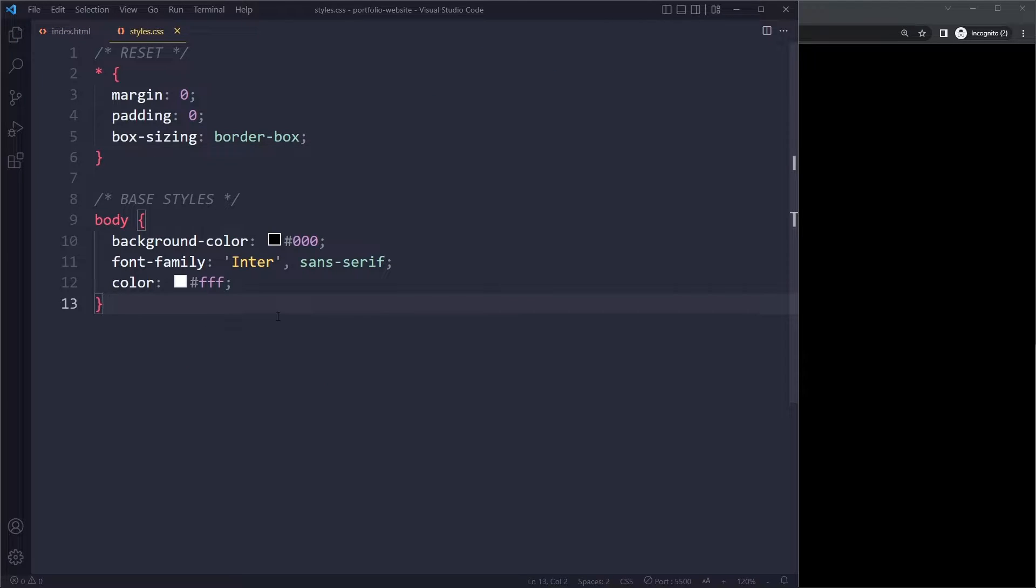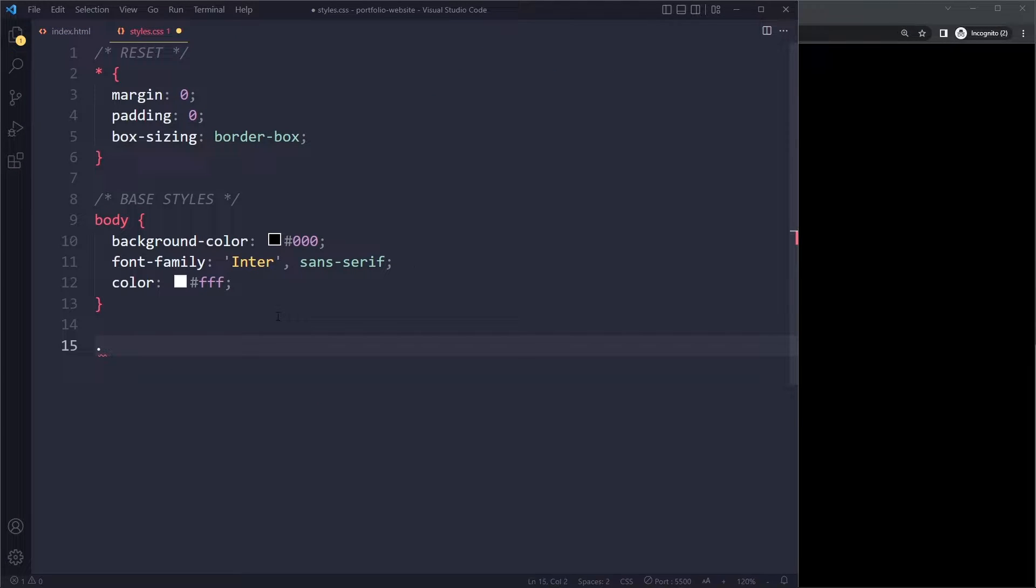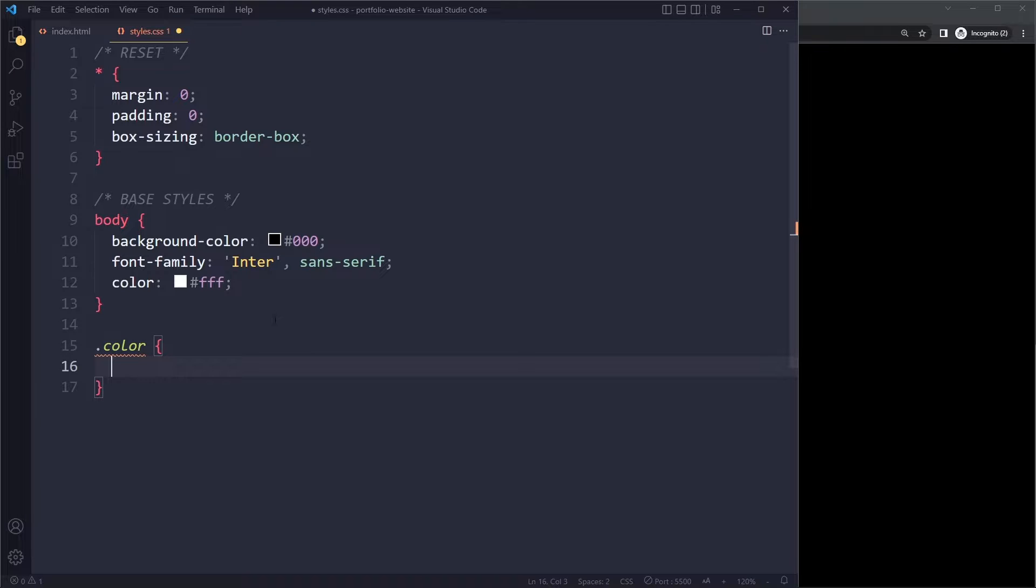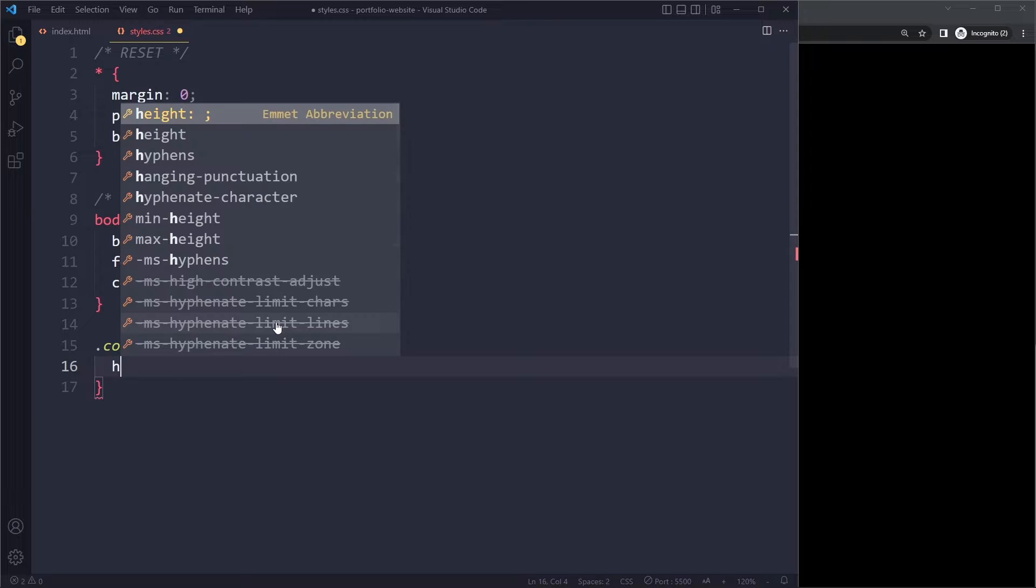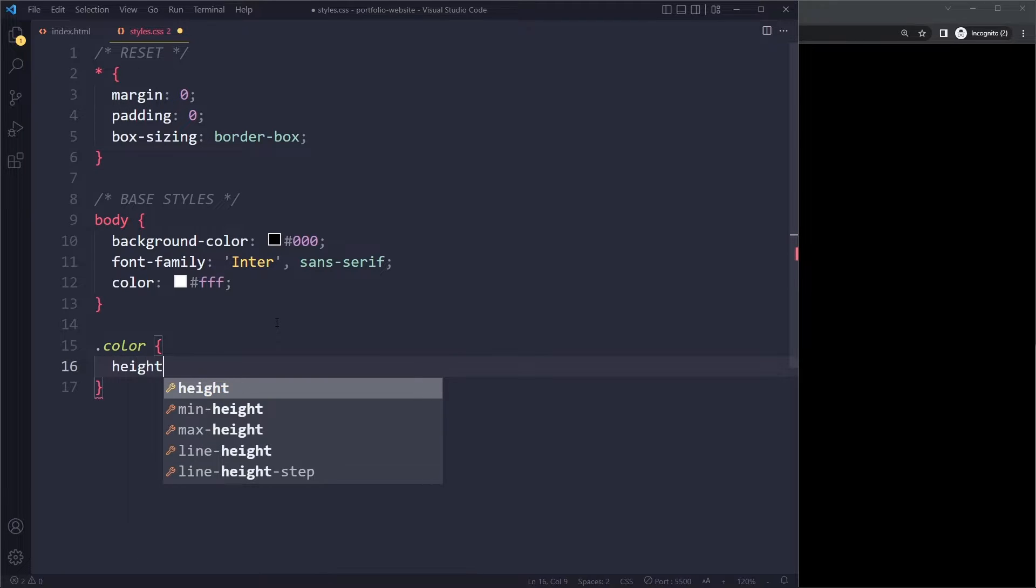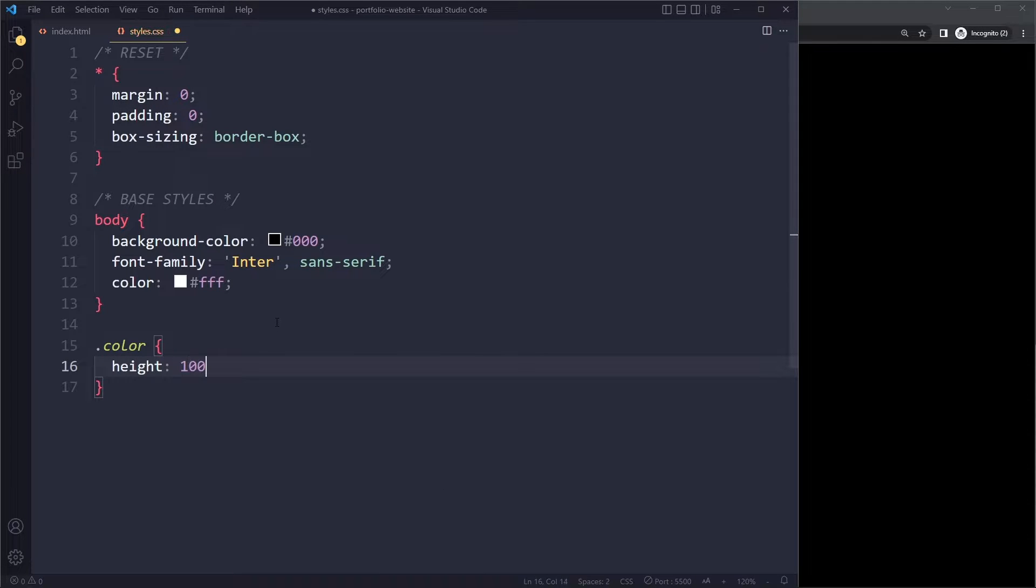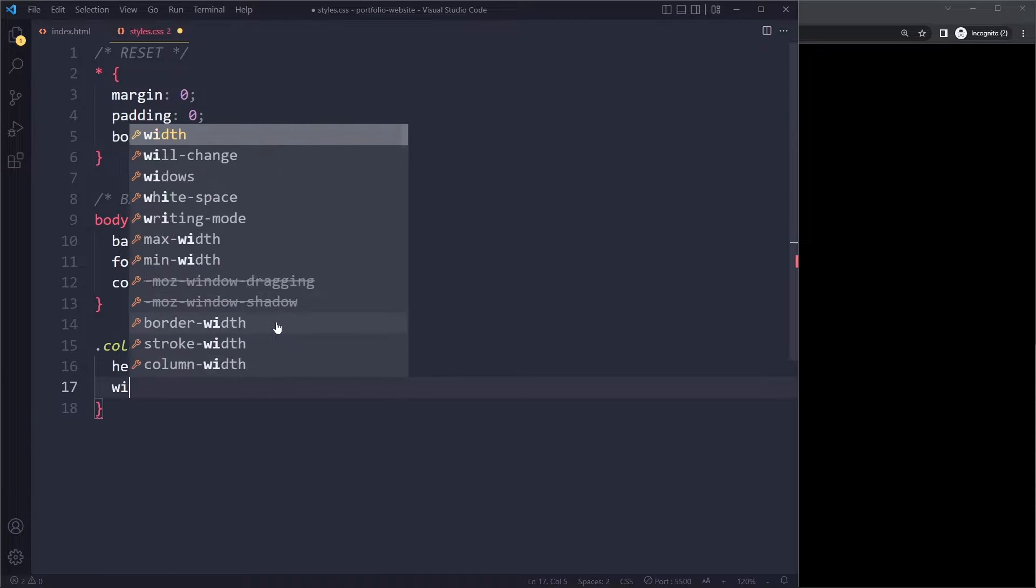Then here we can select it by using dot, dot color. So to create that yellow circle, we can give it a height and width. It's going to be pretty big, a thousand pixels.